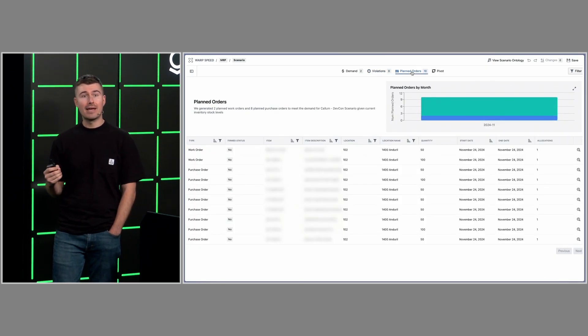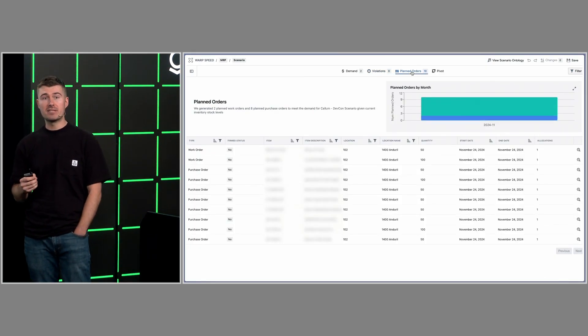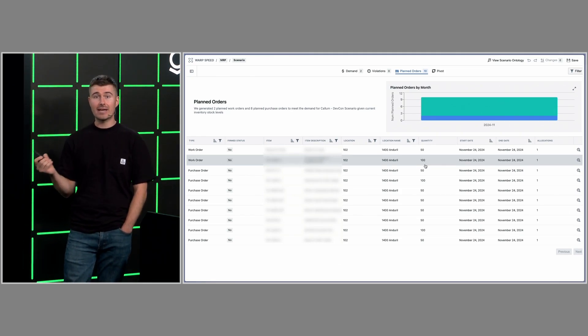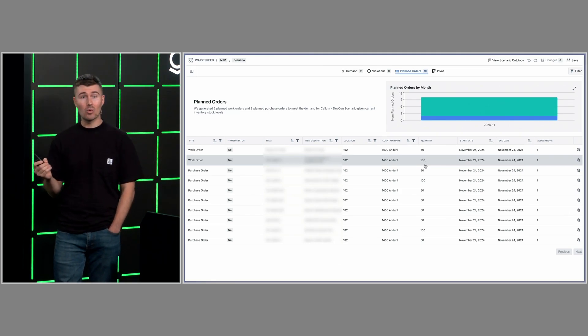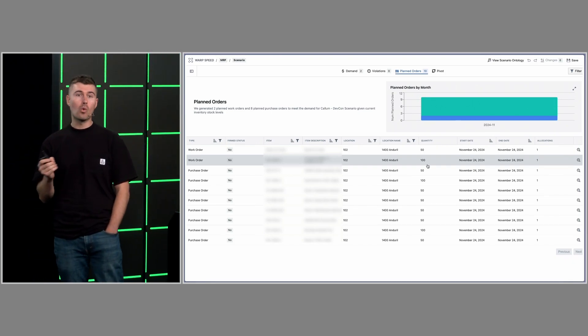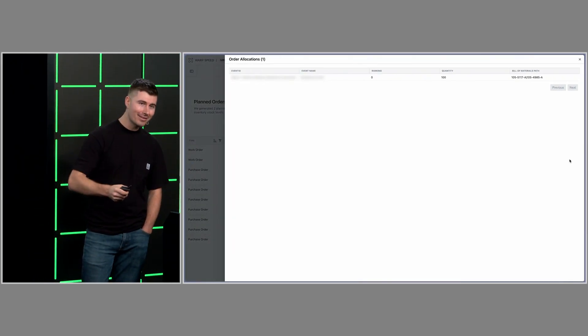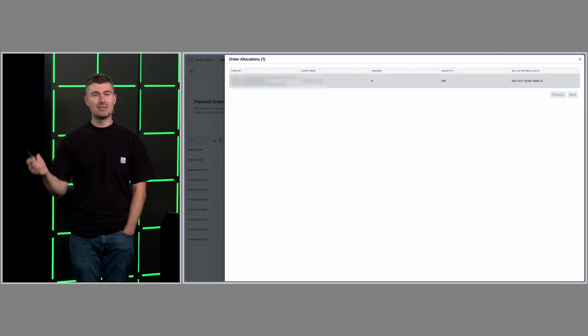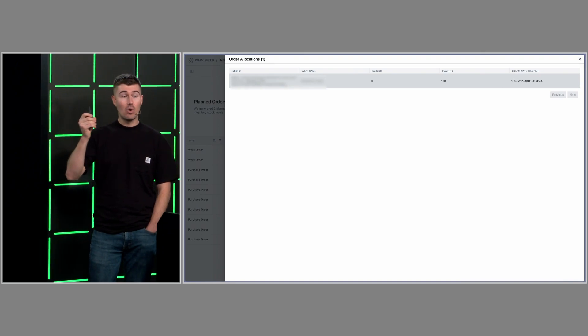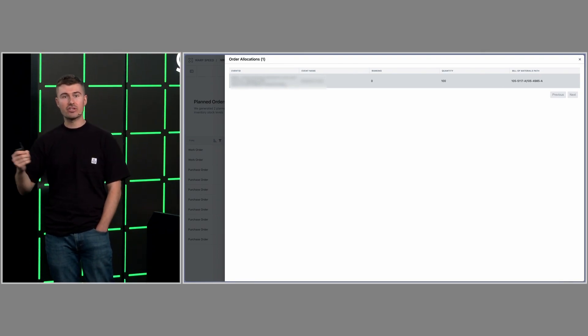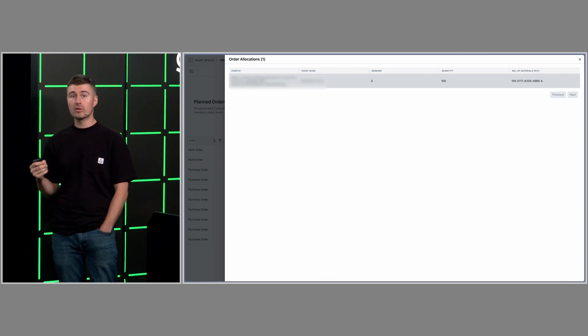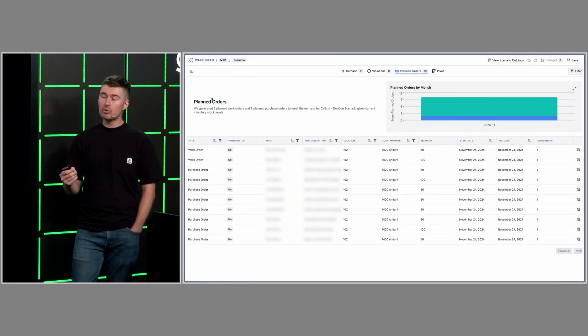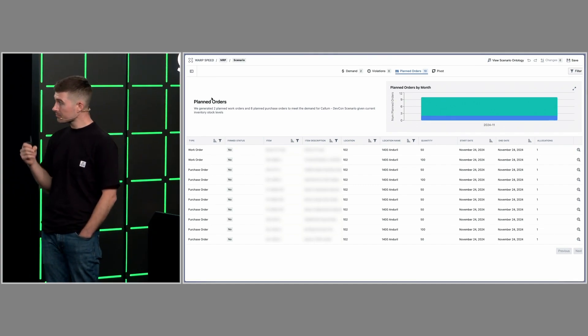Then we look at our planned orders. These are the outputs from MRP Speed that tell us what we need to meet. For example, this second row tells me that I need a work order for 100 units on November 24th in order to meet that top-level demand. But most importantly, you can click into it and see the exact demand that it ties to. So we can click into the allocations and say, what is the top-level demand or the intermediate demand that this contributes to and unlocks? This is a huge unlock to our supply planners because now they can understand exactly what things output to, how much revenue they might drive, and how they need to prioritize things.